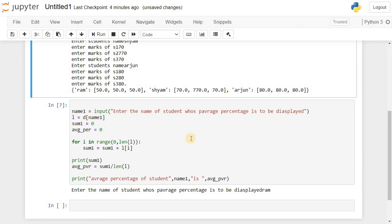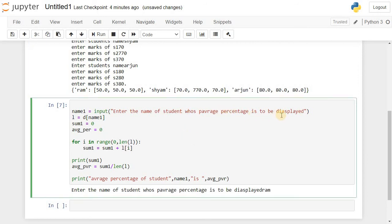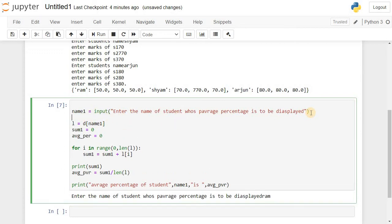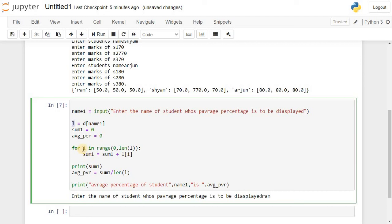In the next cell, we are asking the user to enter the name of the student whose average percentage is to be displayed, and storing it in a variable name1. Using key-value access of the dictionary — dictionary name with name1 as the key — we are accessing the list of marks for that student, and storing it in L. For calculating the average percentage, we have variables sum and average_percentage, both initialized to zero. We then run a for loop: for i in range(0, len(L)), adding L[i] to sum each iteration.